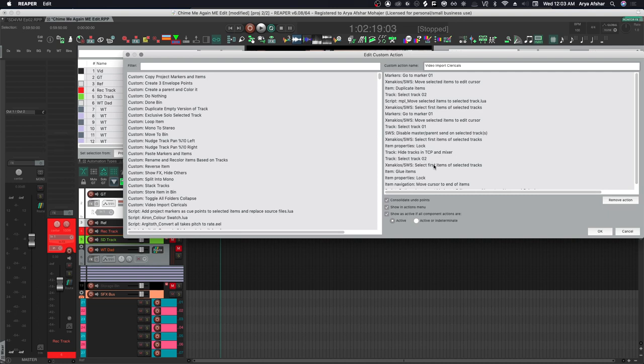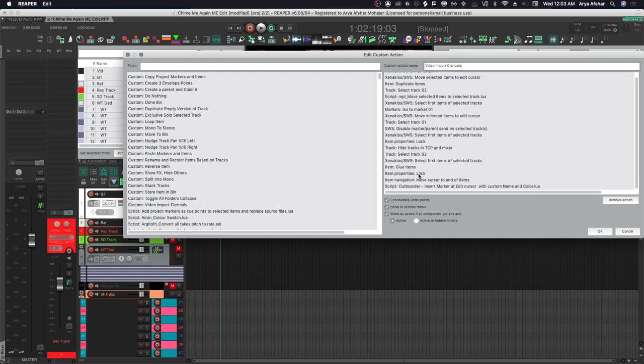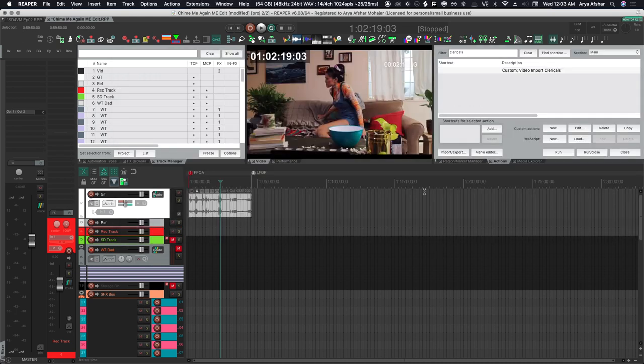So I don't need to see my video track anymore. Next it will select track two, select the first item on the selected track which is our guide track audio, glue it - and when you glue a video track you are just left with the audio track, video can't be glued, it just can't be rendered. Then it will lock that also, then it will move the cursor to the end of that item.